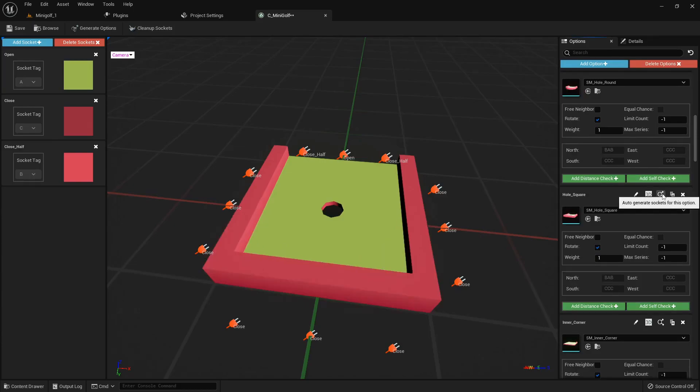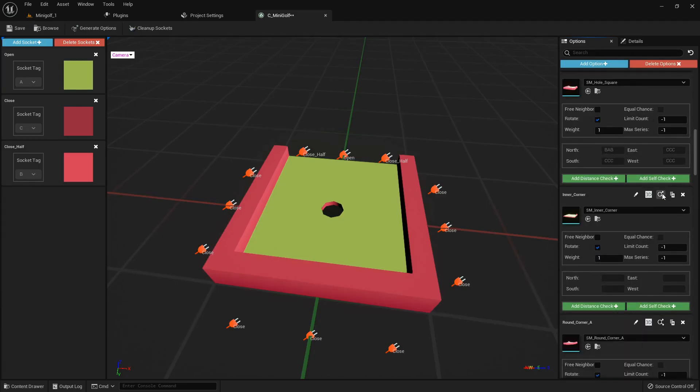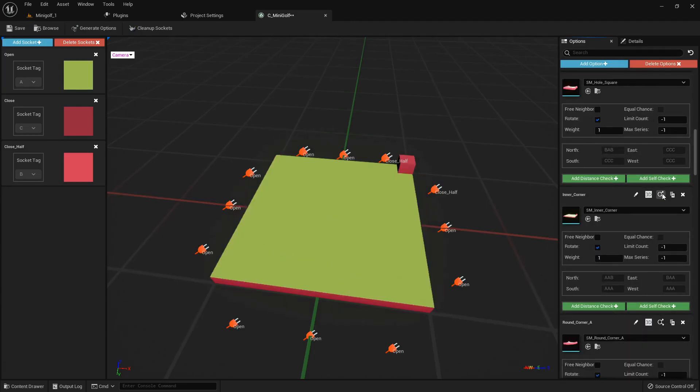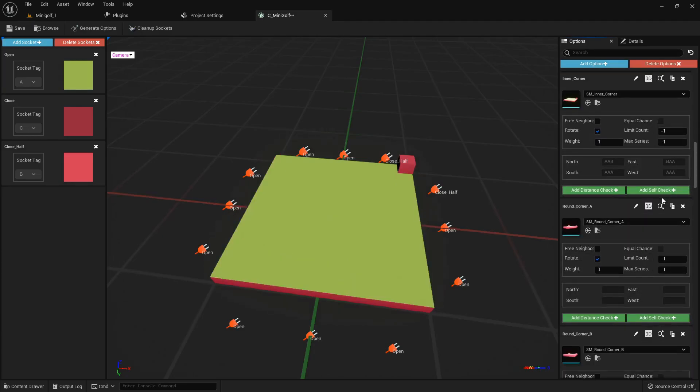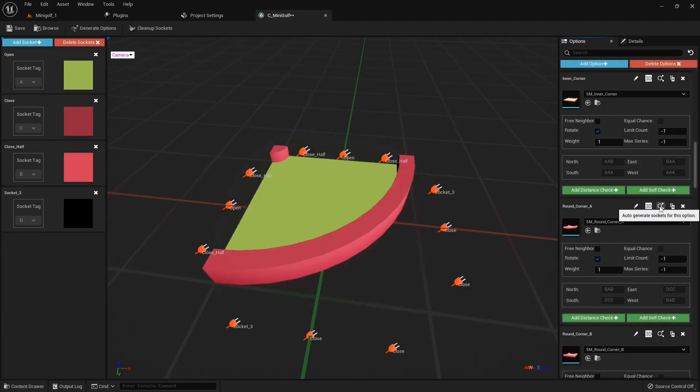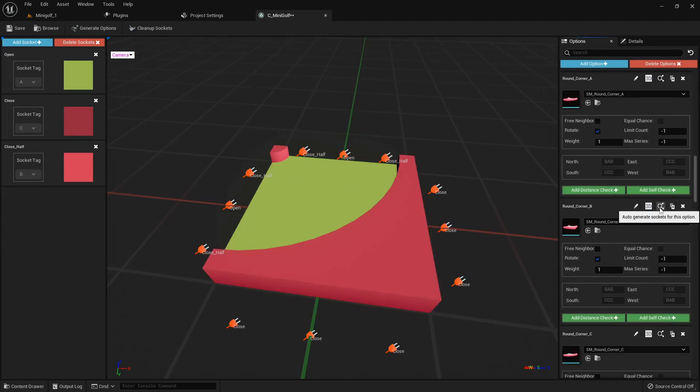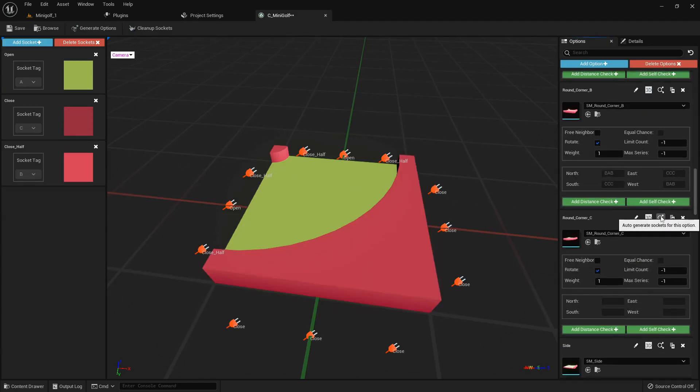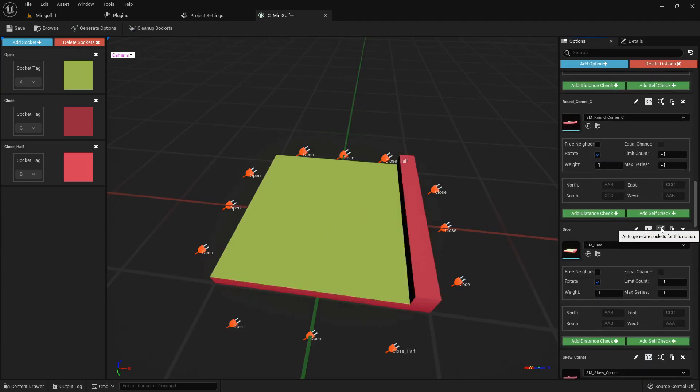This option is perfect, as is, with all sockets in the right place. Same for this option. For this one, we need to merge socket underscore 3 to the close socket. As we go further, collection learns how to manage sockets, and we need less manual tweaks.